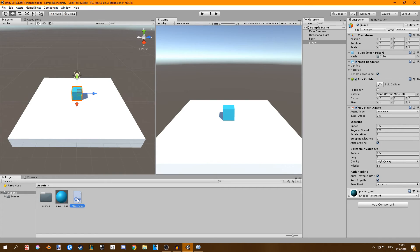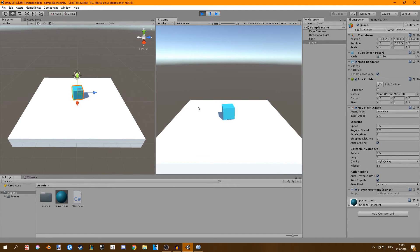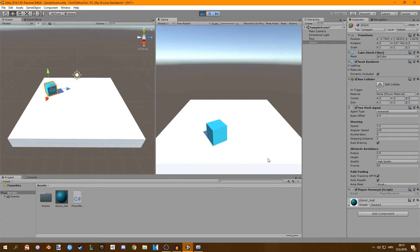So I have to drag my script to my player and click play and now if we click anywhere our player is going to move there.